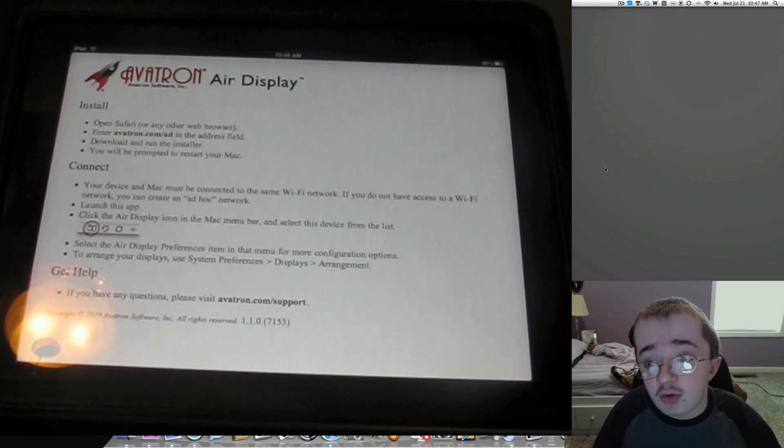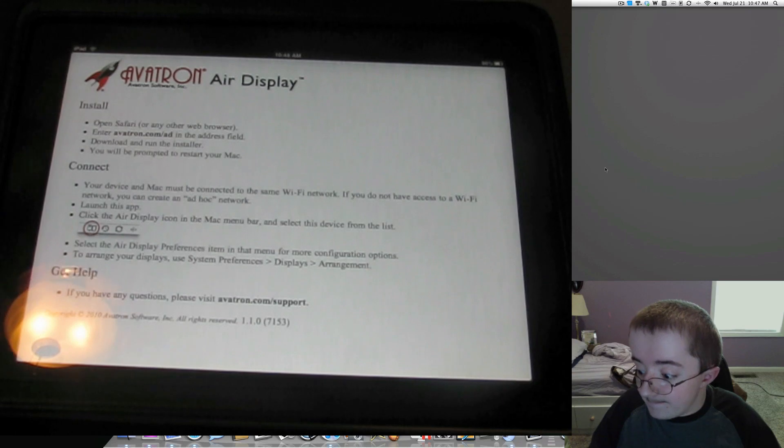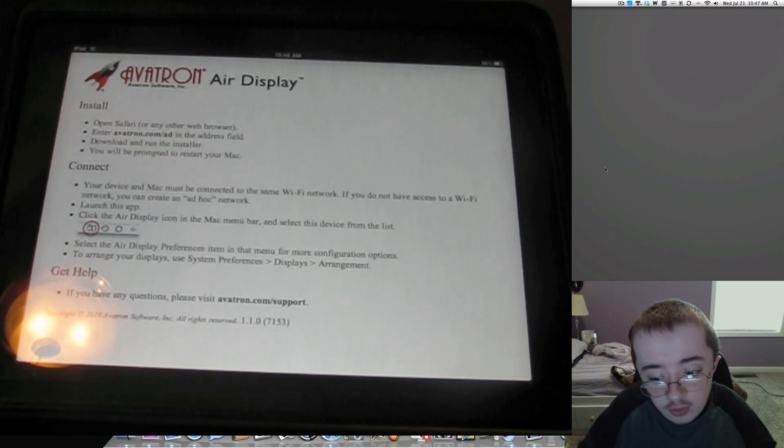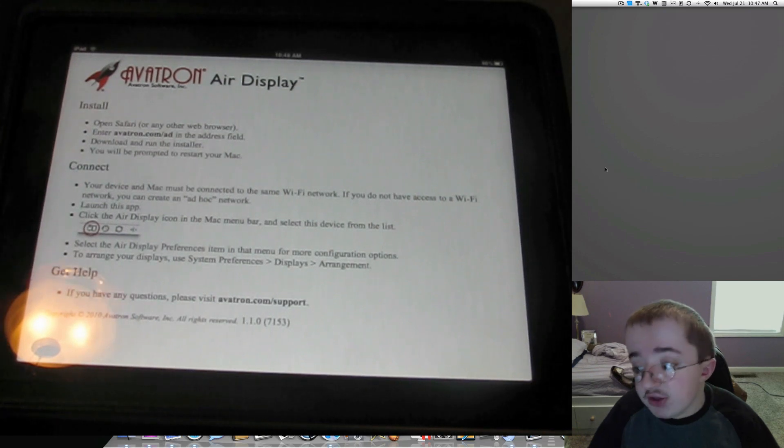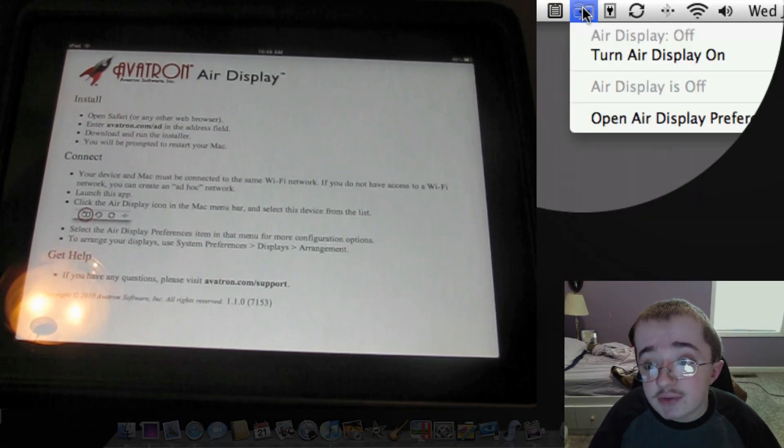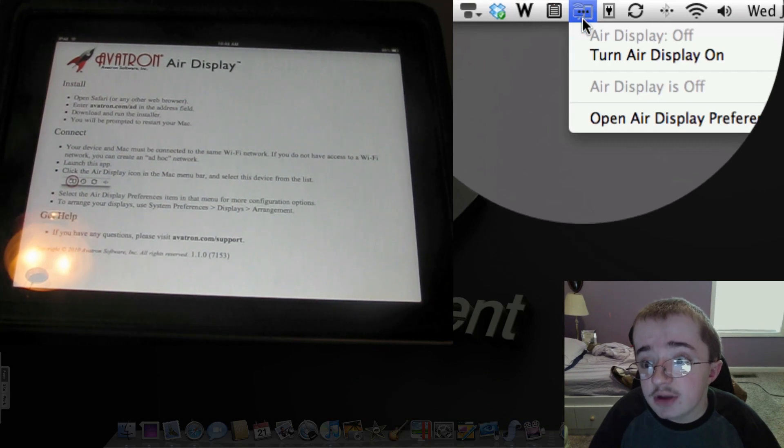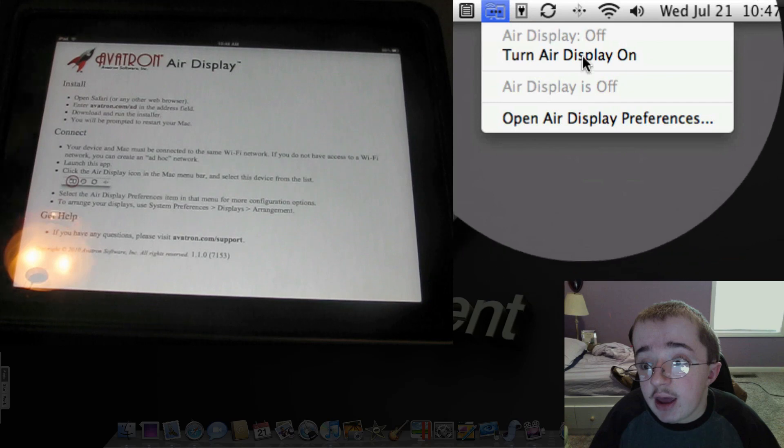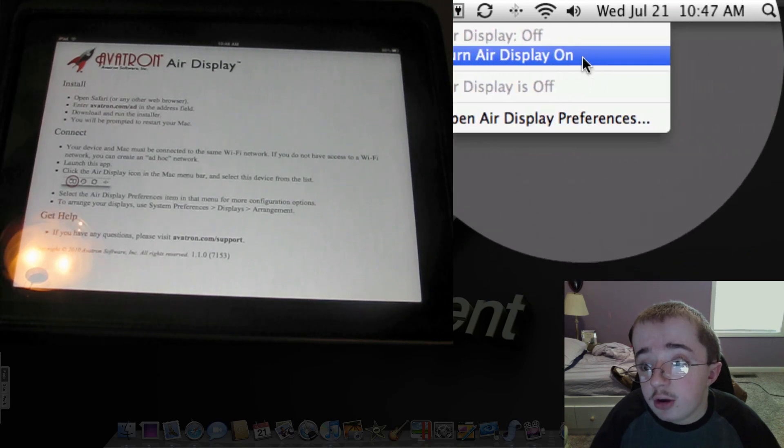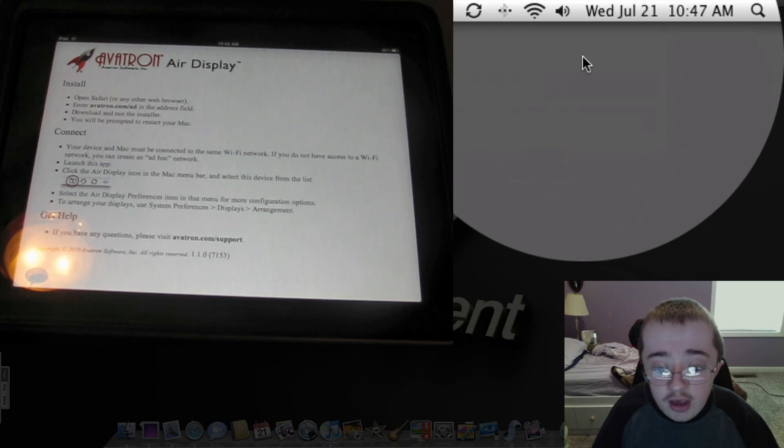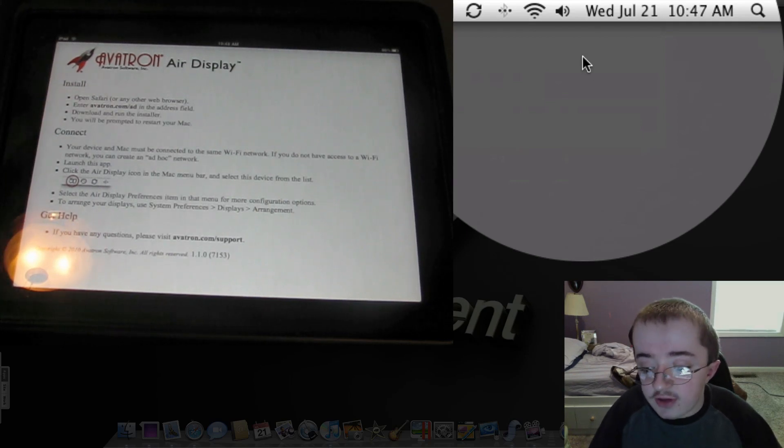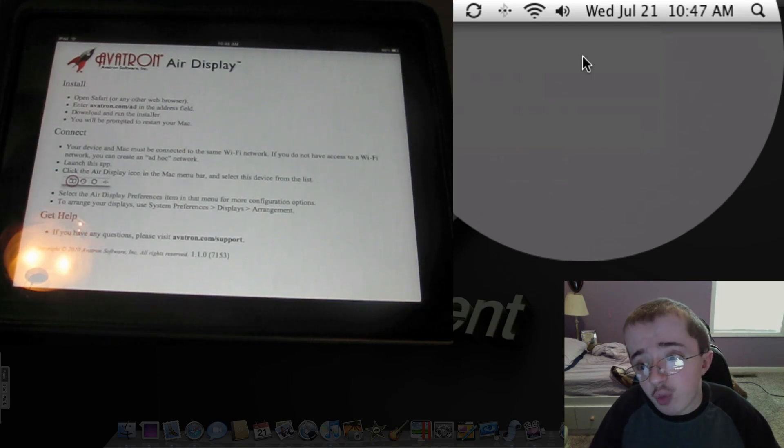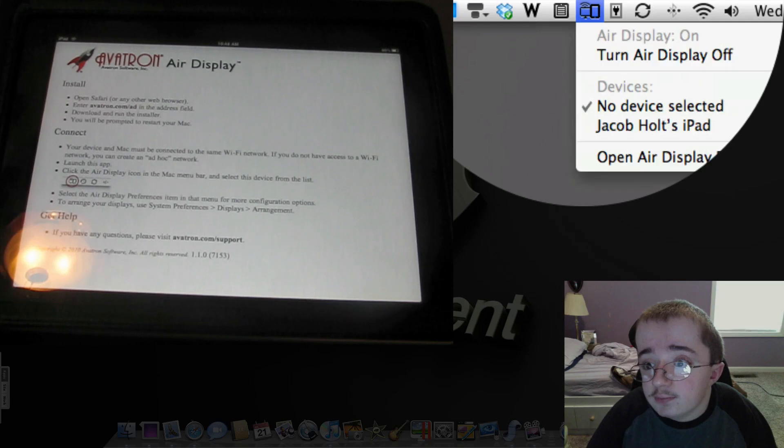So first you're going to go on Avatron's website and download the application. I'm not going to tell you where to get it because there's no purpose unless you've got the app and then they'll tell you where it is. So you'll get the application and you'll stick a menu bar icon up on your Mac, and you'll click it and hit turn Air Display on if it's not already on. I turned mine on for this video. Before I get too deep into this, currently there is no PC support but I hear they're working on it. So I'm sorry you PC users out there.